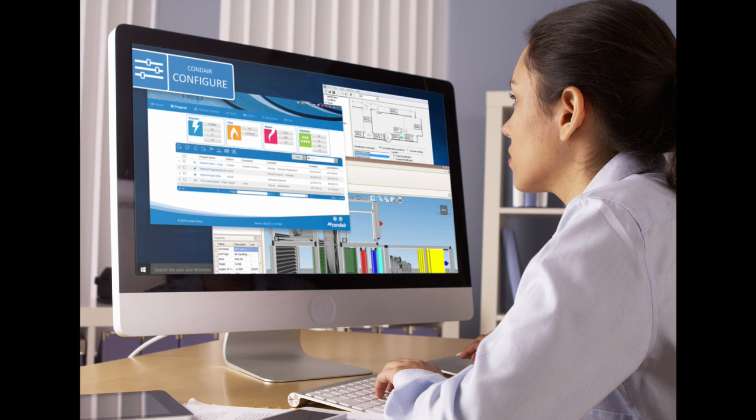As the system is web-based, any humidifier project design can be updated and revised whenever necessary, no matter what time of the day or night.